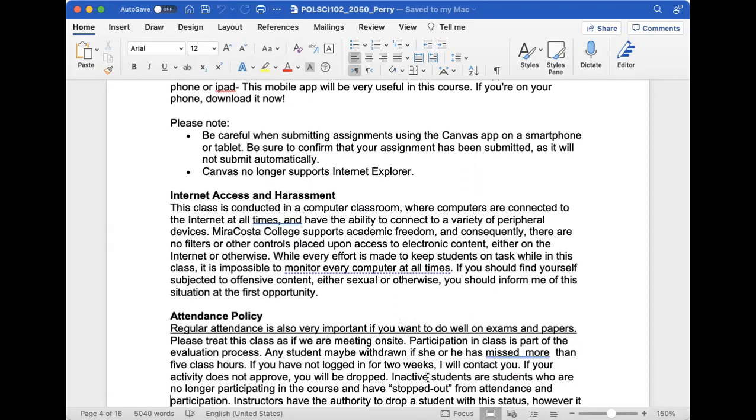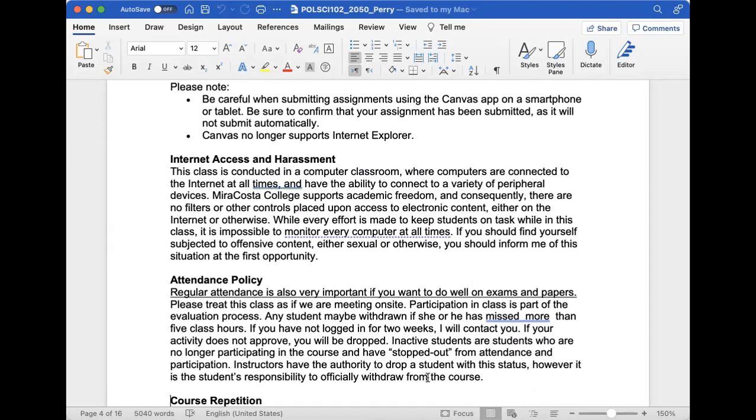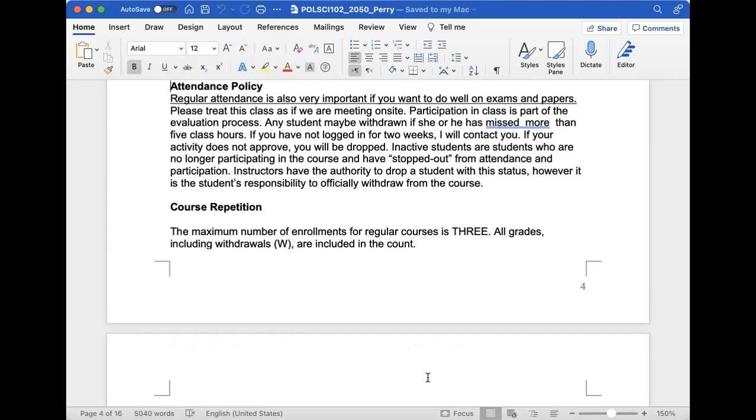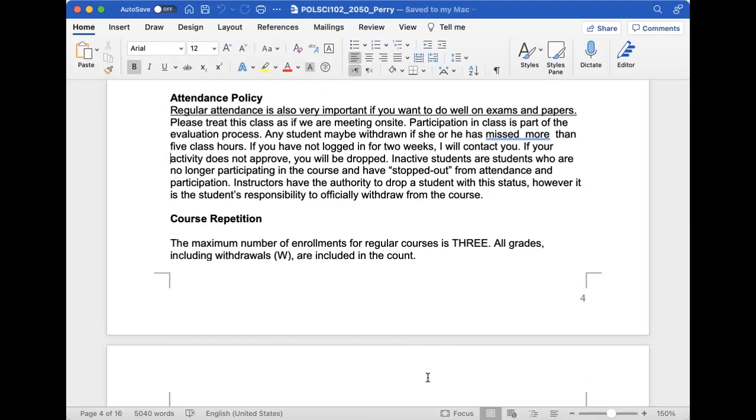Regarding internet access and harassment, if there are any problems in discussion boards or negative interactions, I will speak to you. If I need to get the college involved, I definitely will. For attendance policy, there are no set meetings for this class, but I expect you to sign in at least three to four times a week. If you haven't logged in within two weeks, I'm going to contact you. If you don't answer or catch up on work, you will be dropped, but I will let you know.